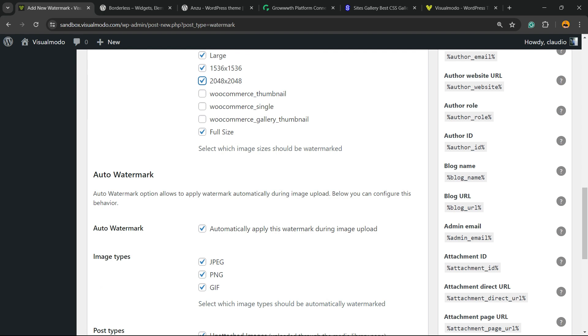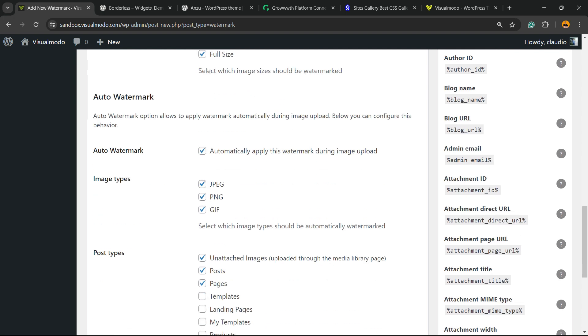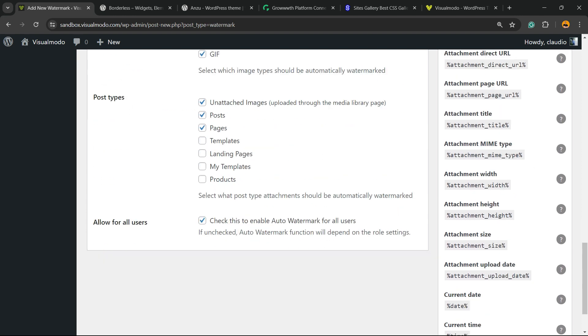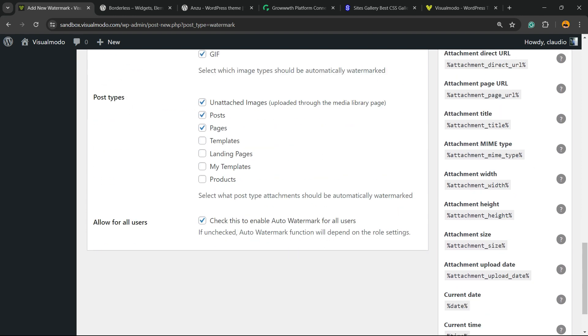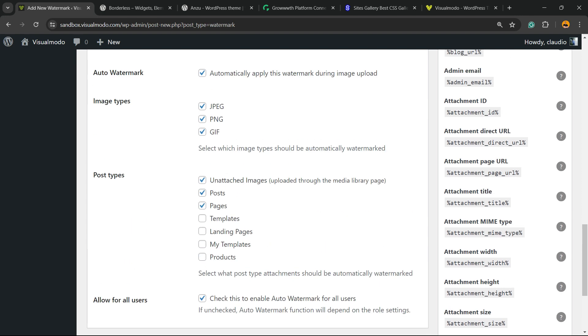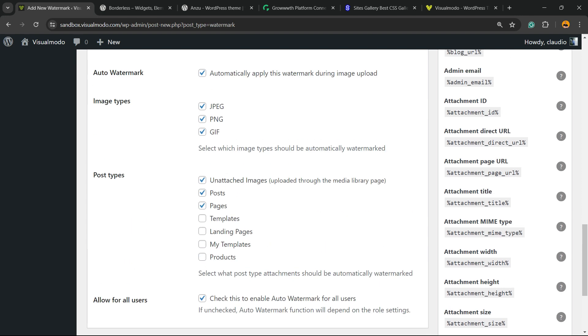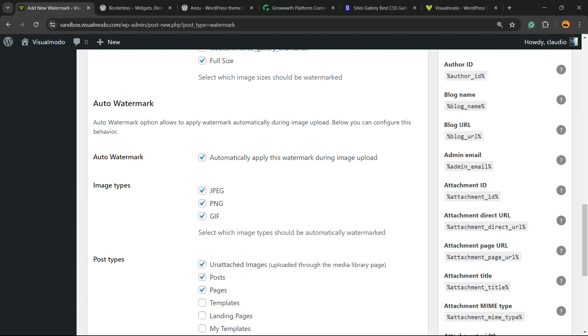You can set auto watermark to automatically apply this watermark during image upload. And the post type: pages, posts, templates, landing pages, products, galleries, portfolios.